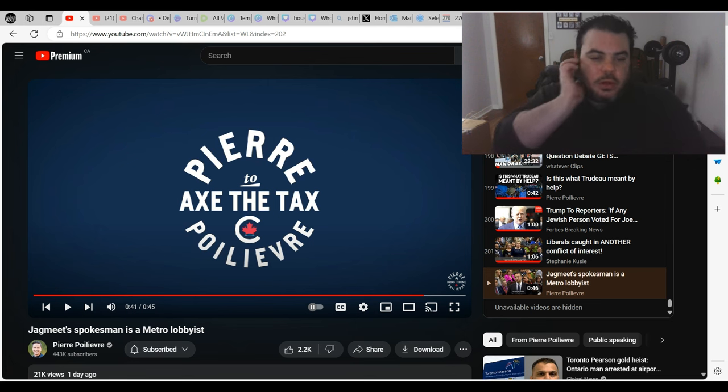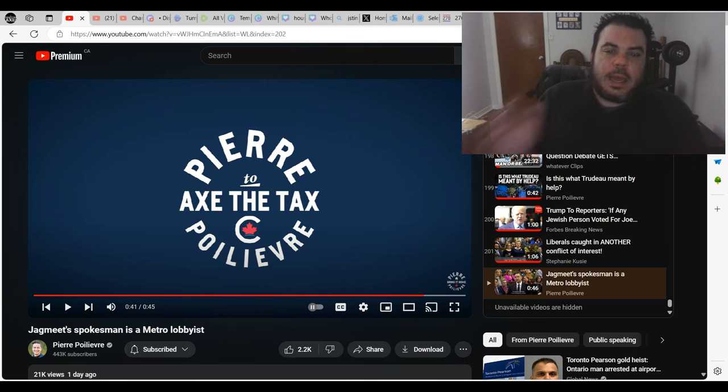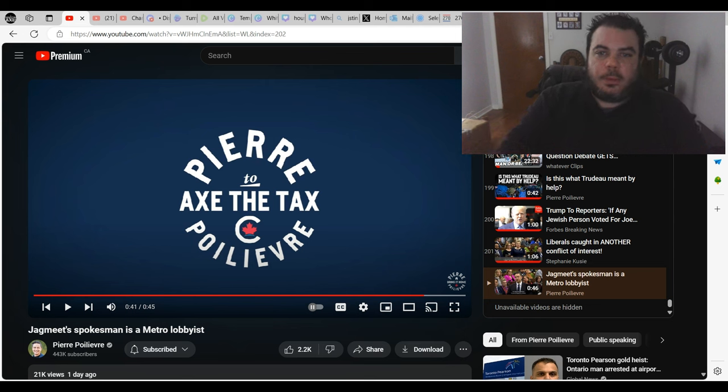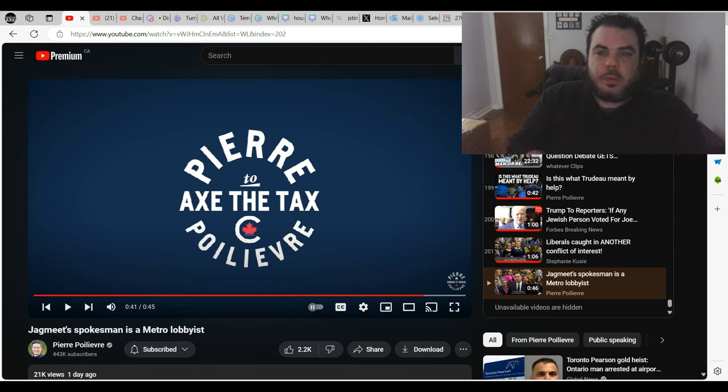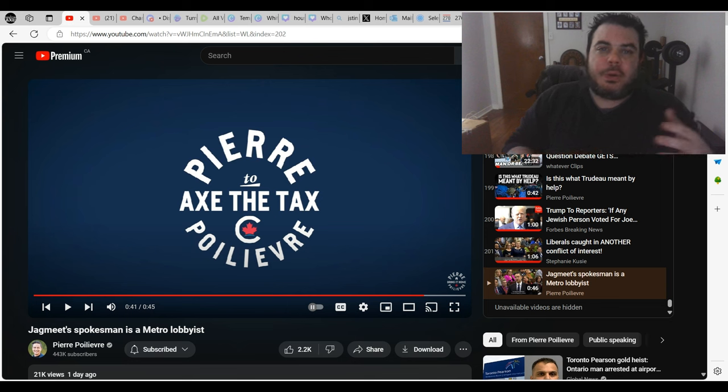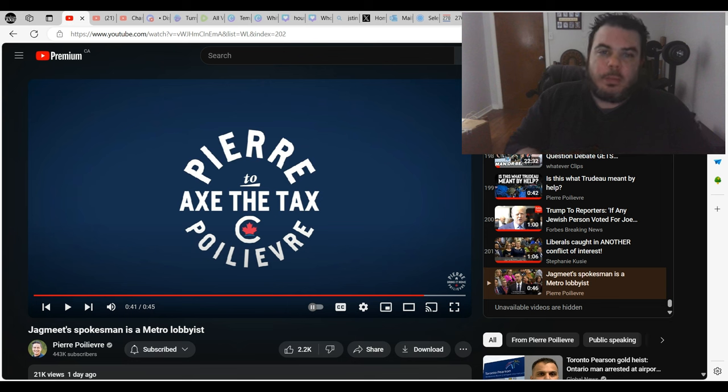These are not new tactics from the Liberal and NDP party. In order to justify their ridiculous nonsense, they need to pretend that the other party is way more evil than it actually is.